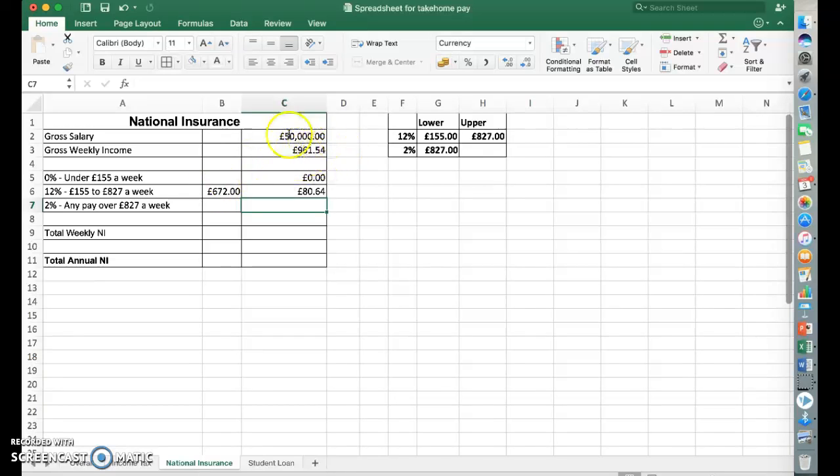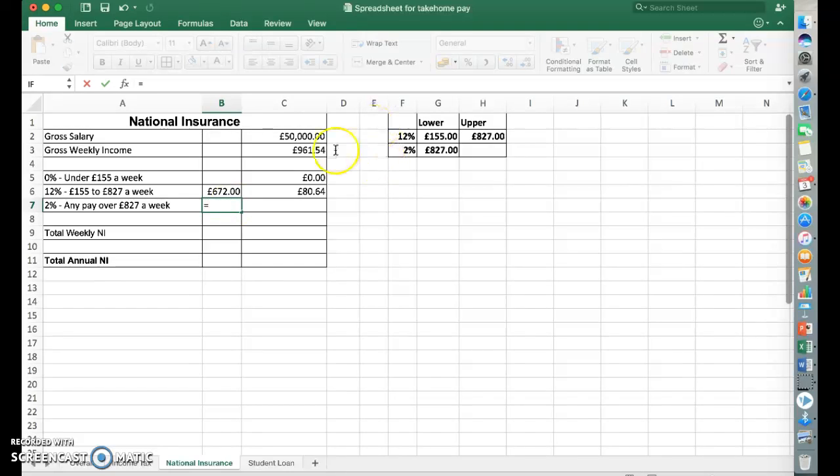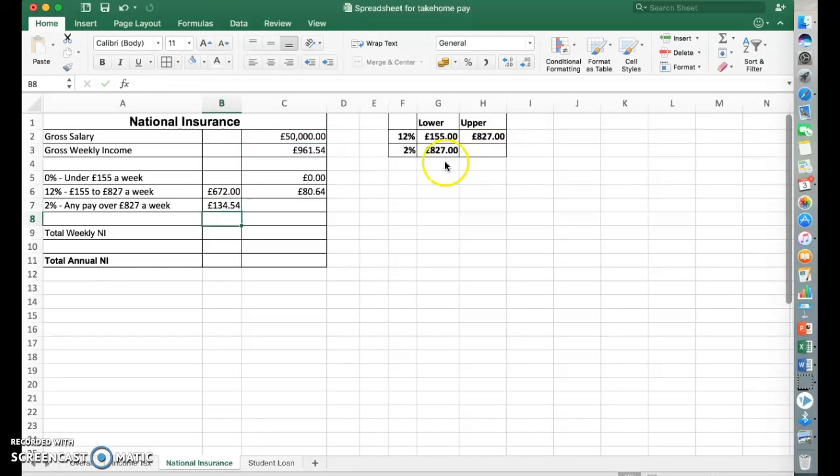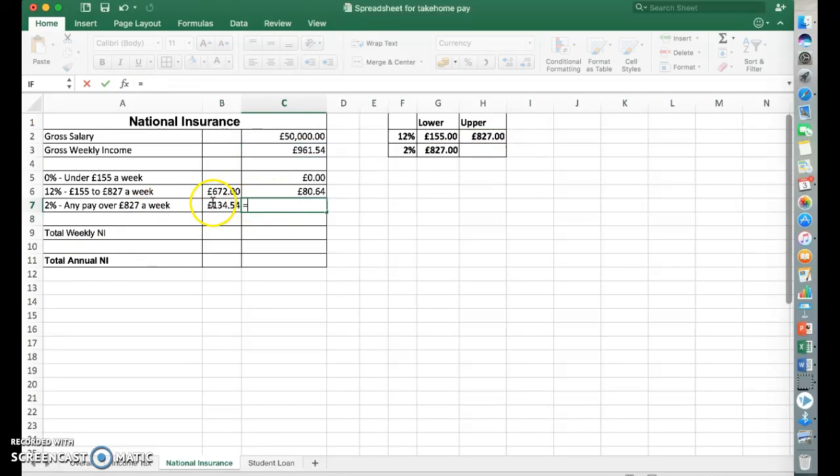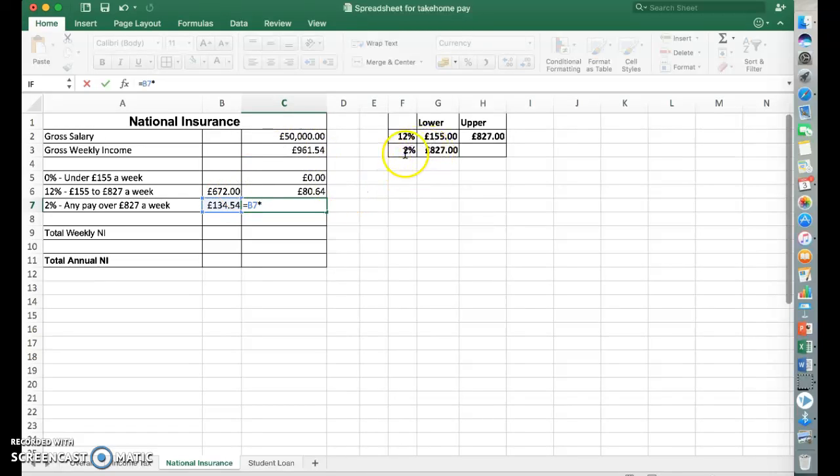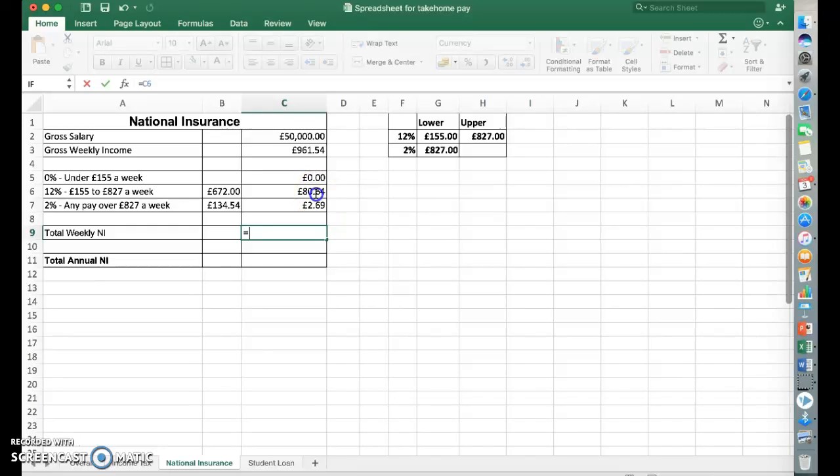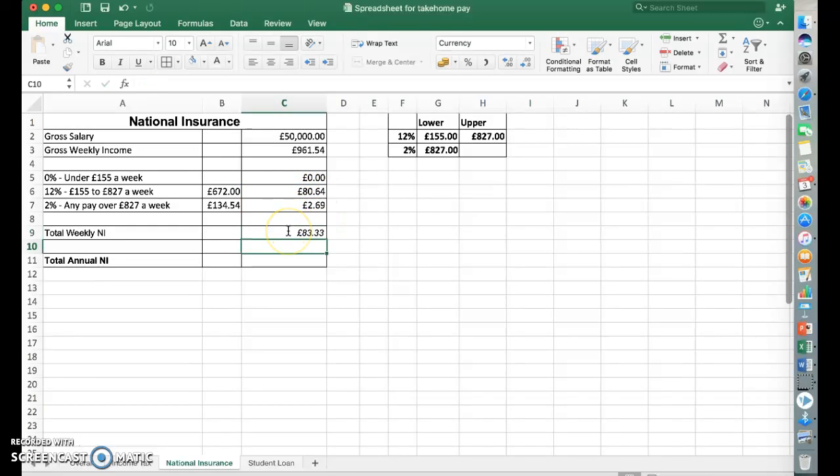So we've taxed up to £827 of this. We've now got the rest of that value there at 2%. So we're going to say equals that, take away that, which gives us £134. So we should equal that times 2%, which gives us that. So we're going to add them up. So equals that plus that. So this person pays £83.33 a week in national insurance.